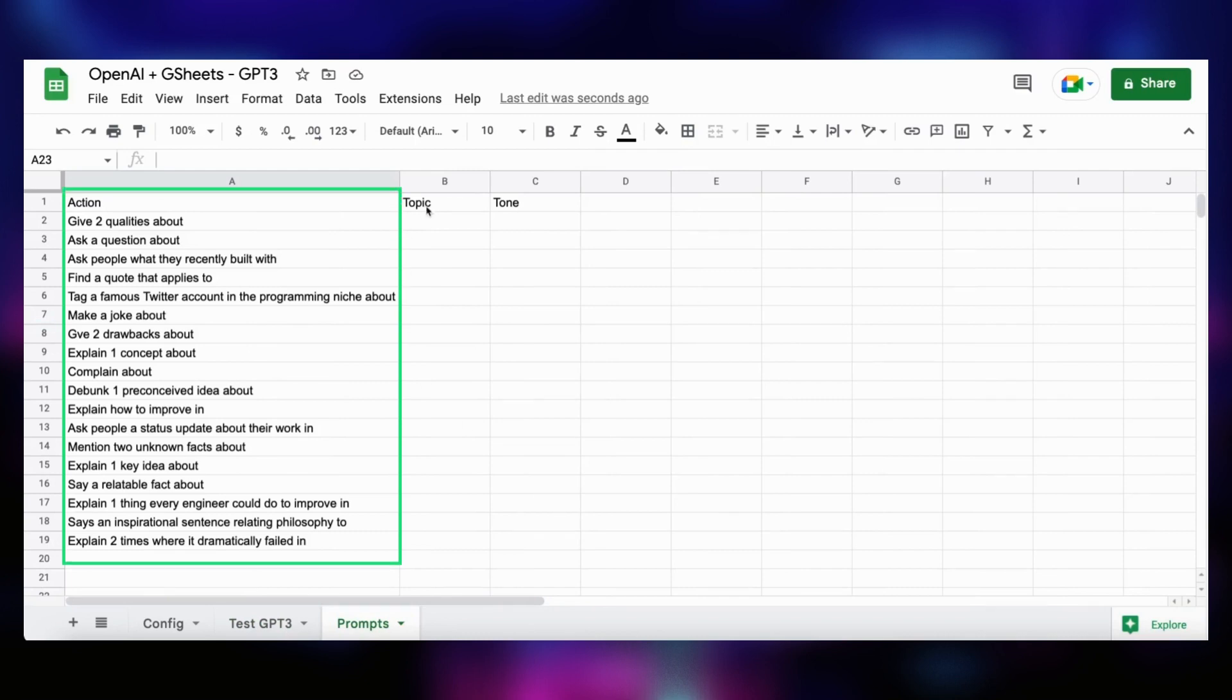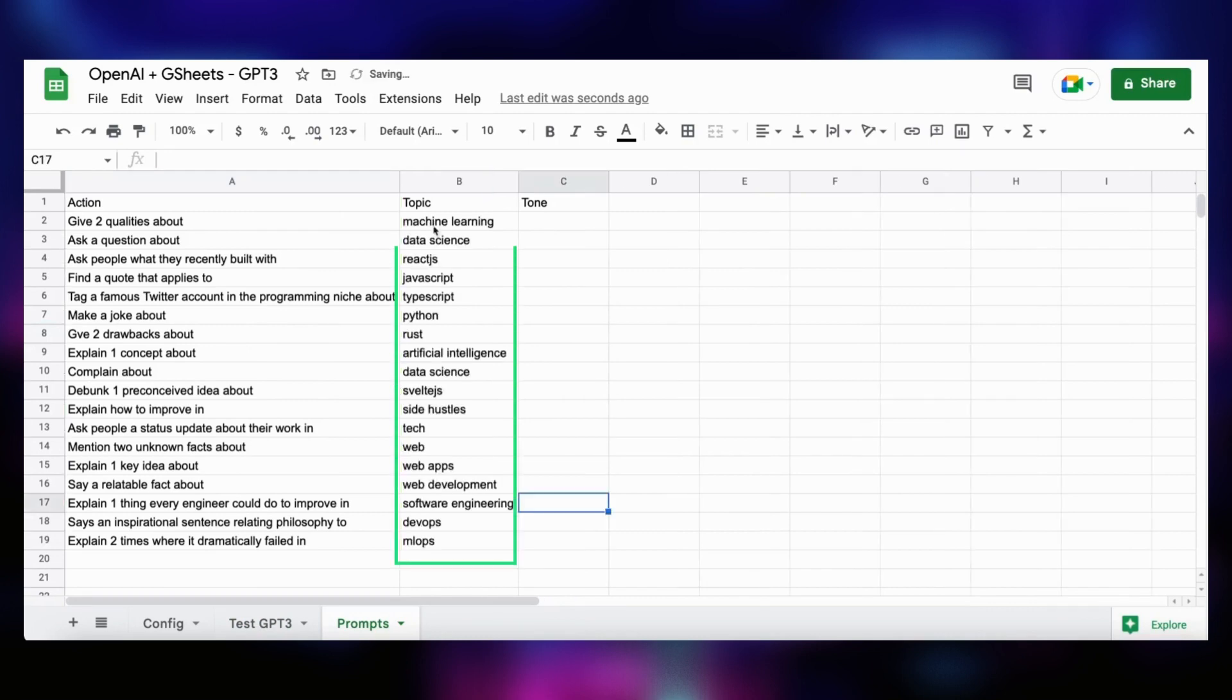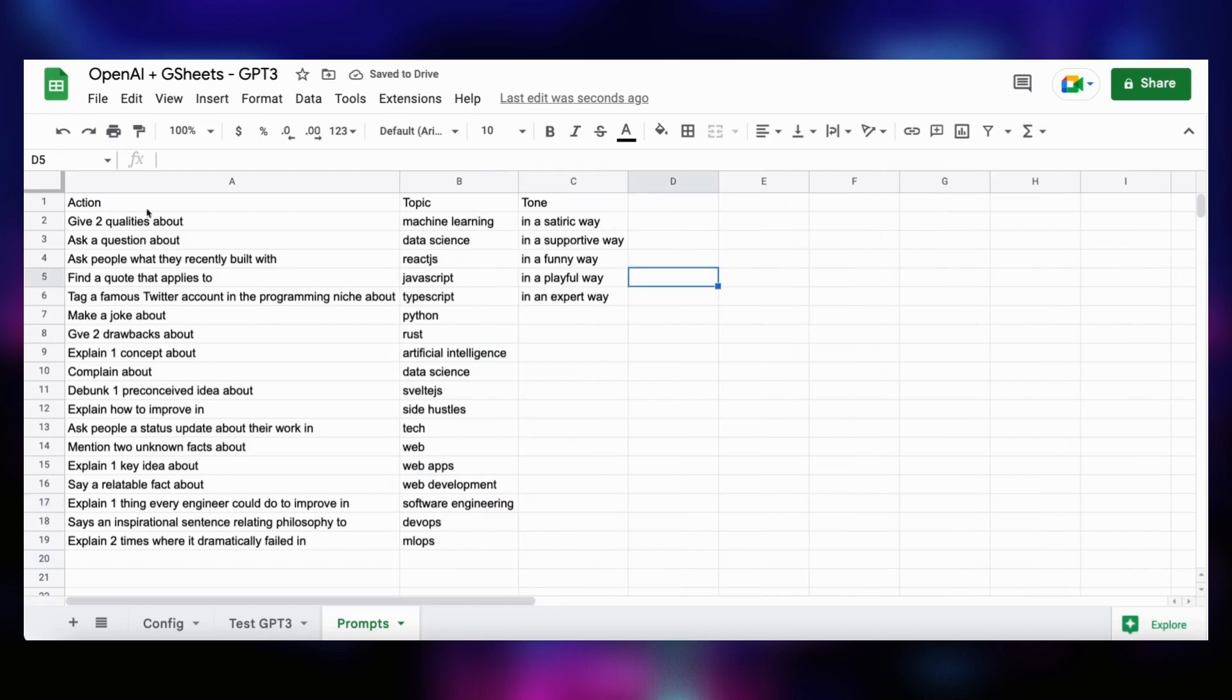In action, we paste a bunch of content types. For example, give two qualities about, or ask a question about, or explain one concept about. In the topic column, we paste a bunch of topics we want to talk about, like machine learning, data science, TypeScript, or Rust. And in the tone column, we add different tones to give subtlety to our generation.